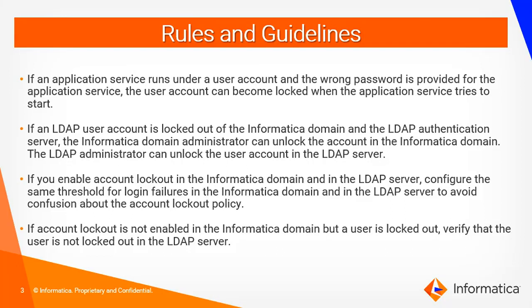The second one is related to LDAP user account. If an LDAP user account is logged out by Informatica domain as well as LDAP authentication, Informatica domain administrator can unlock the user account in the Informatica domain and the LDAP administrator can unlock the user account in the LDAP server.